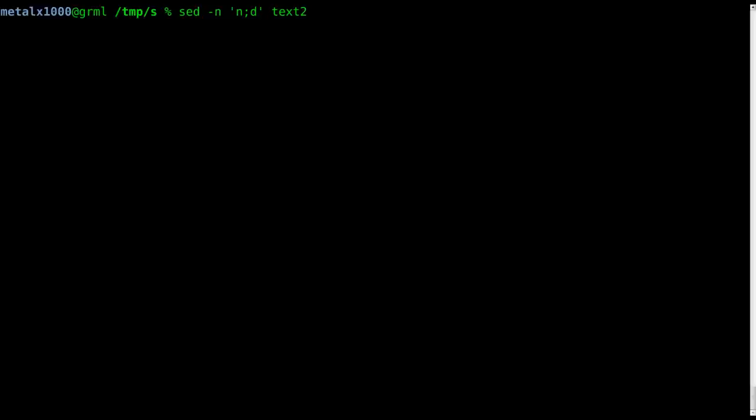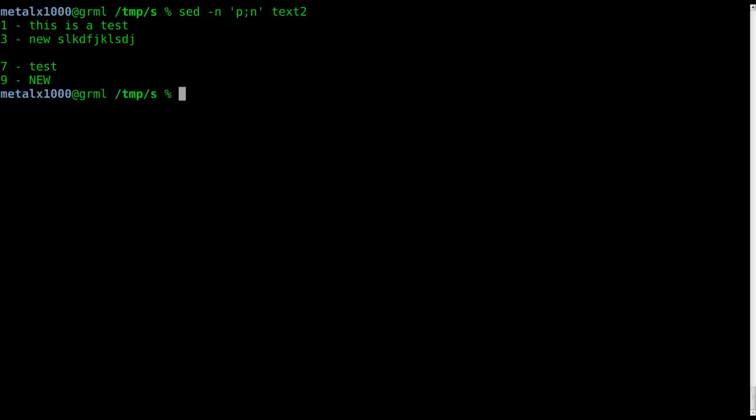So one, it's going to be printing every line but then deleting every other line before it prints it. This one, it's not printing anything except for matches in this, in which case we're going to say p and n. So print every other line. So again we got all the odd numbers there.